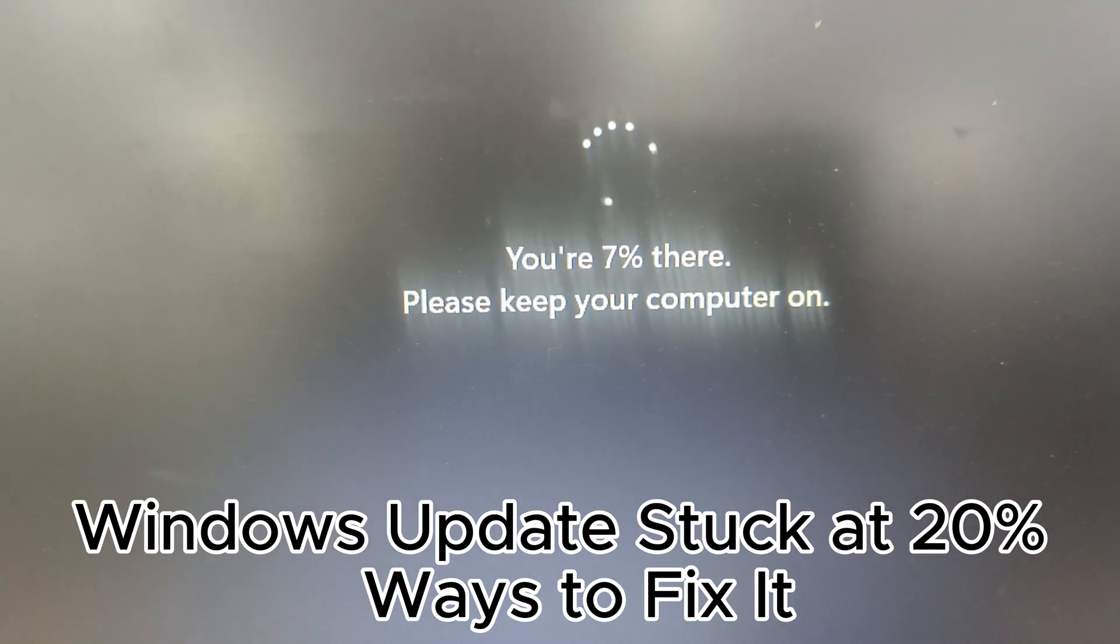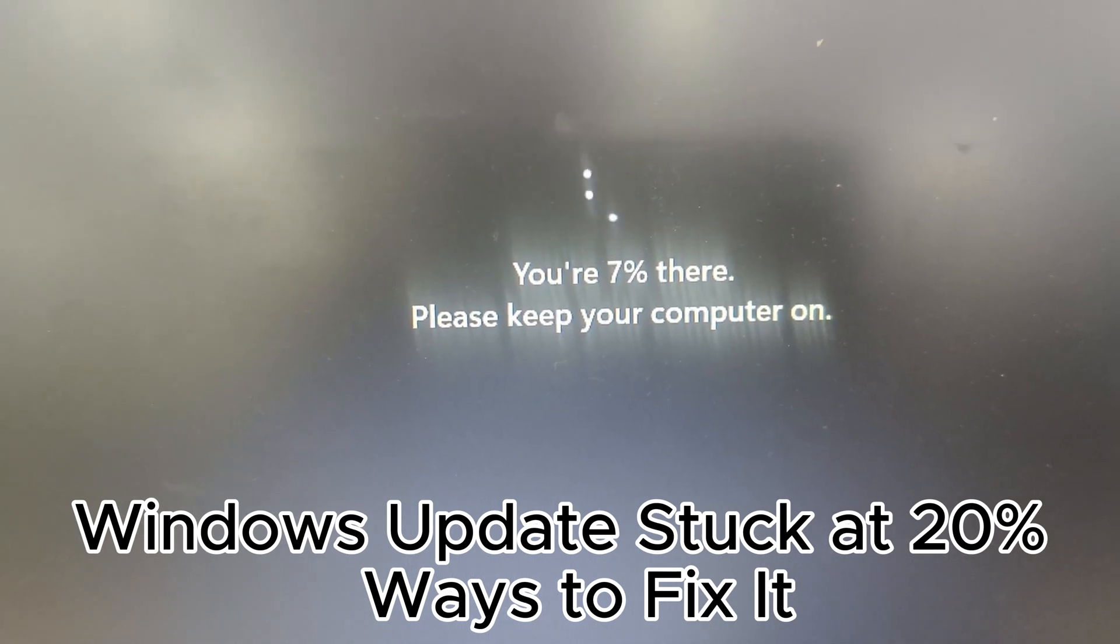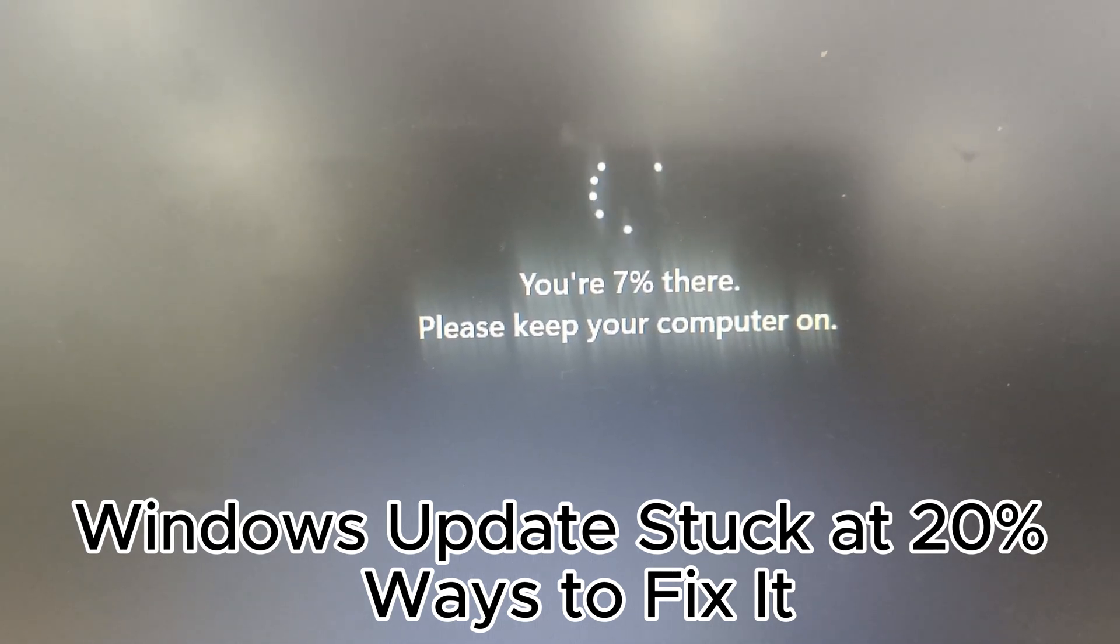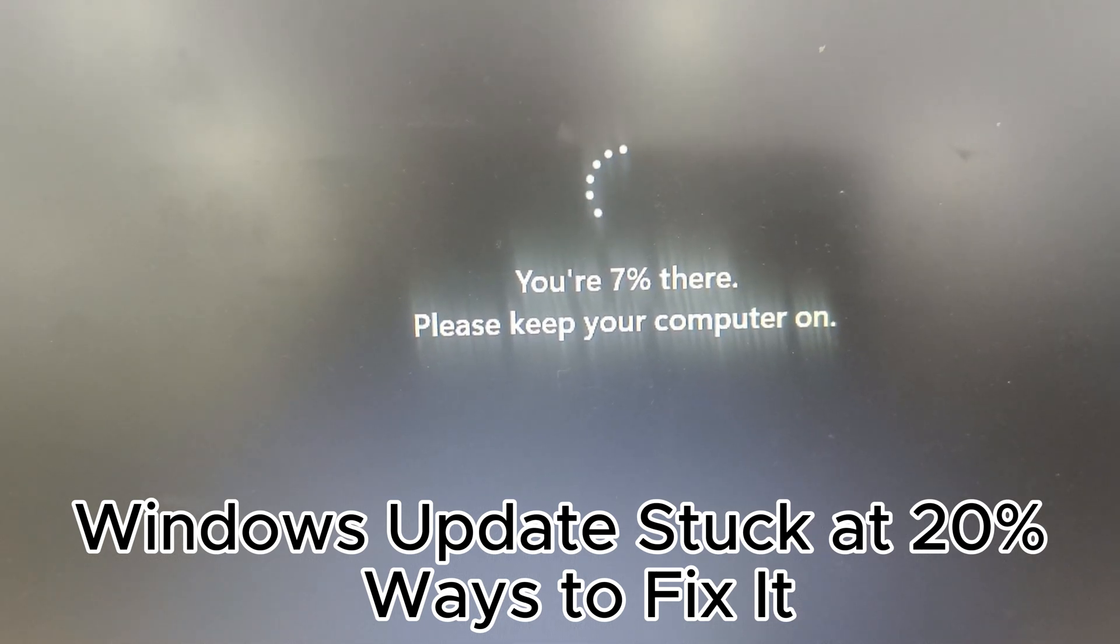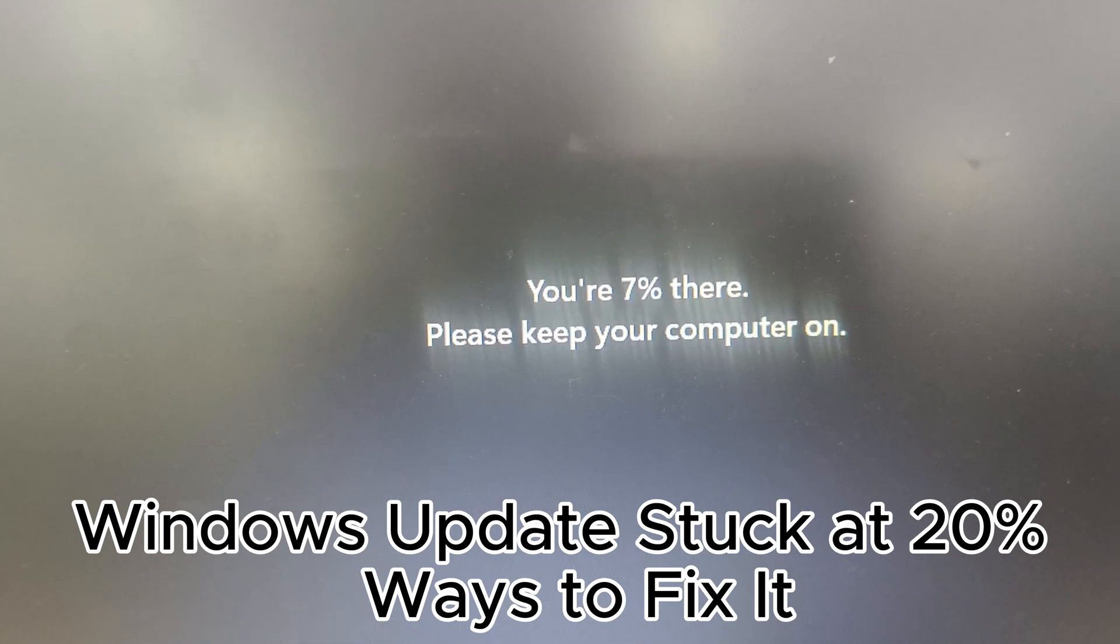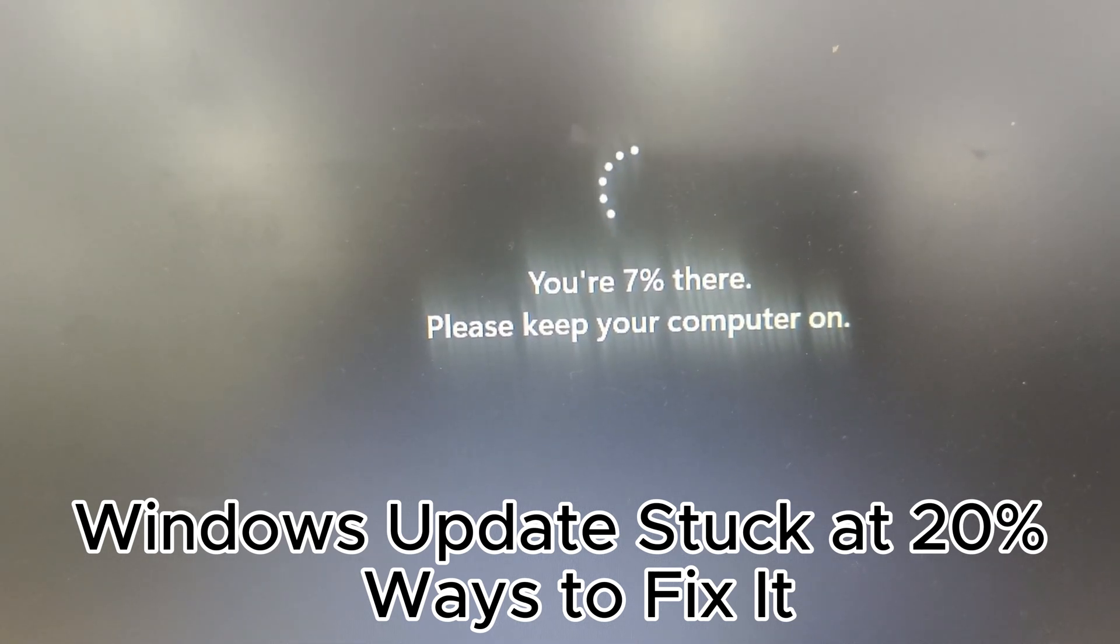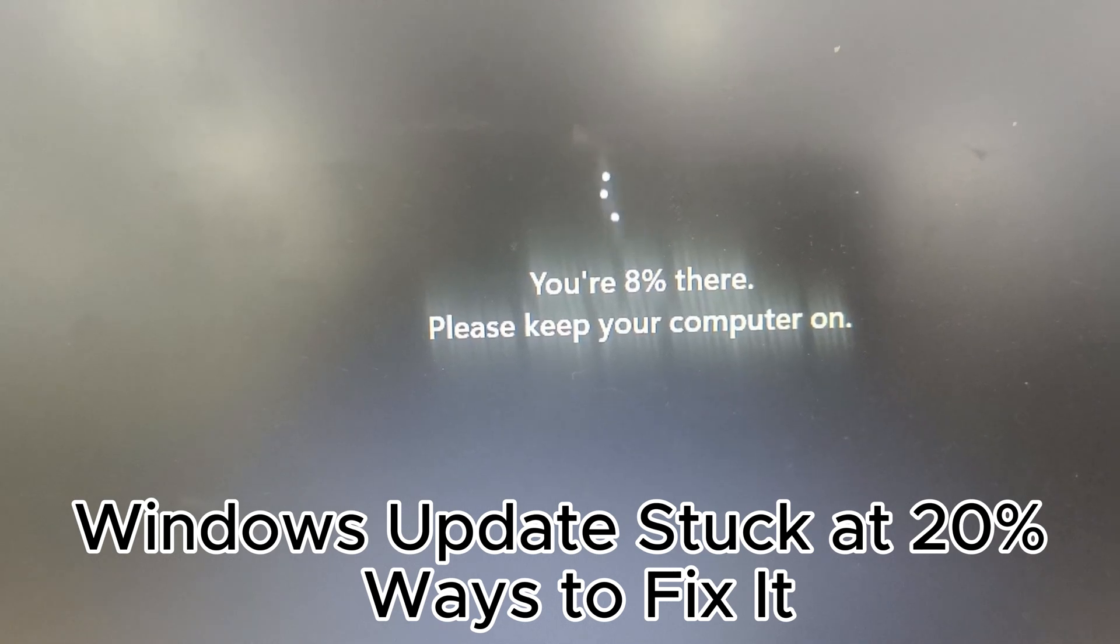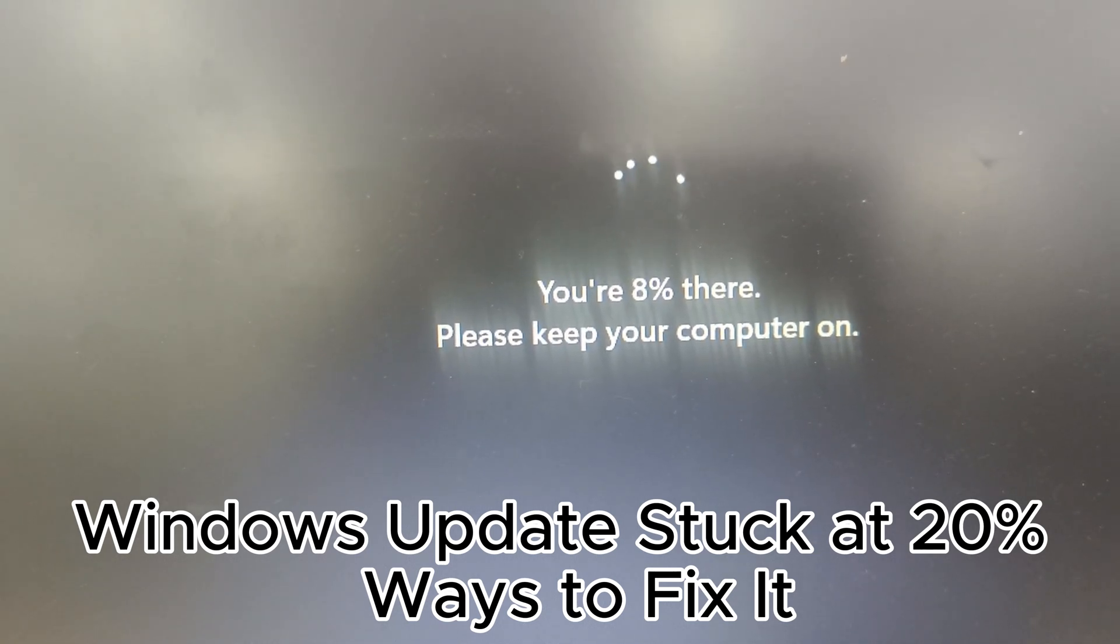3. Close unnecessary programs and disable antivirus. Close all running applications to avoid conflicts during the update. Temporarily disable third-party antivirus software to prevent it from interfering with the update process. These steps can help avoid data loss and update failures.